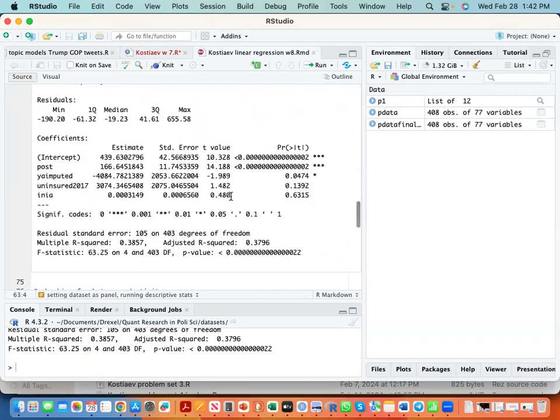The way we interpret it: adjusted R-square is 0.37, which means 37 percent of change in premiums is explained by independent variables in our model.